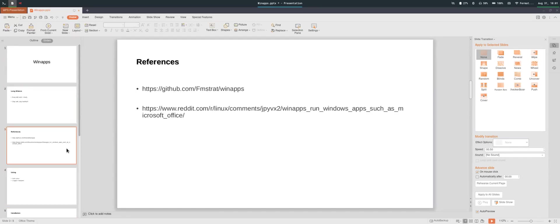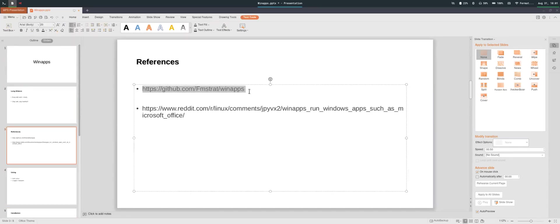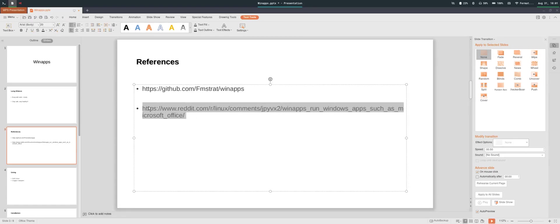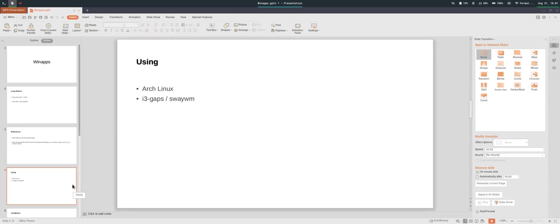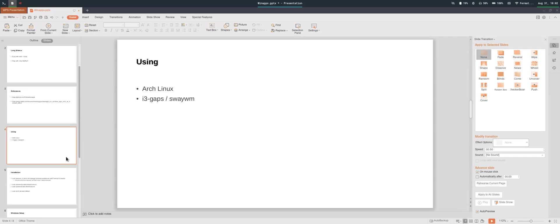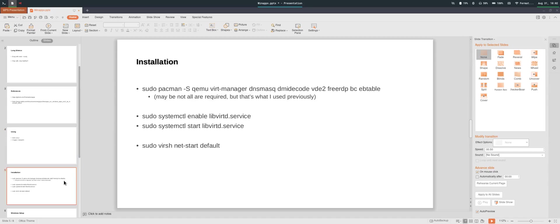That is what we have for this video. If you are interested in installing win apps in a Linux environment, you can refer to the GitHub page and the post I came across that introduced me to this software. In this video we talked about the issue under Wayland and SWAY WM and how to deal with it. In the previous video I covered installation with Arch Linux and i3 gaps — check that out if interested. See you in the next video.